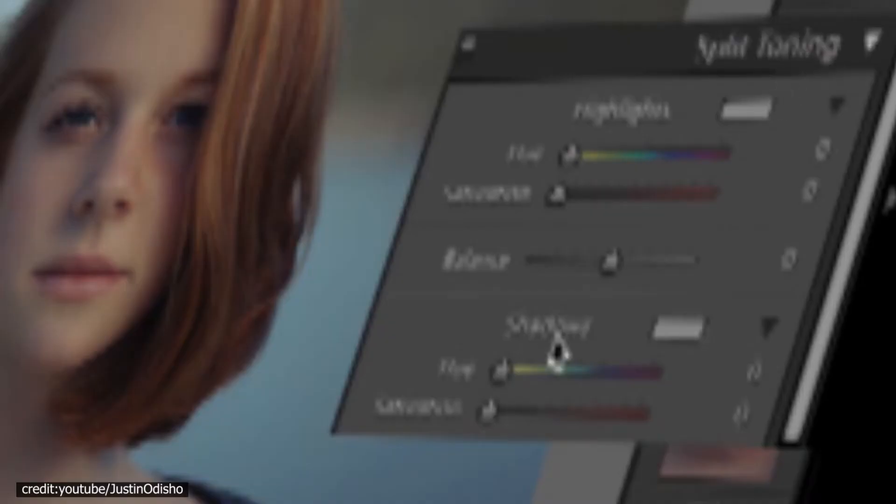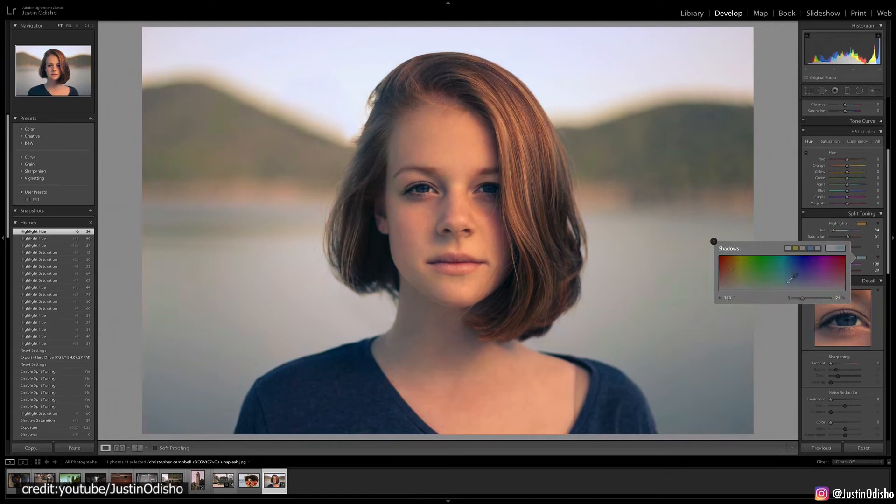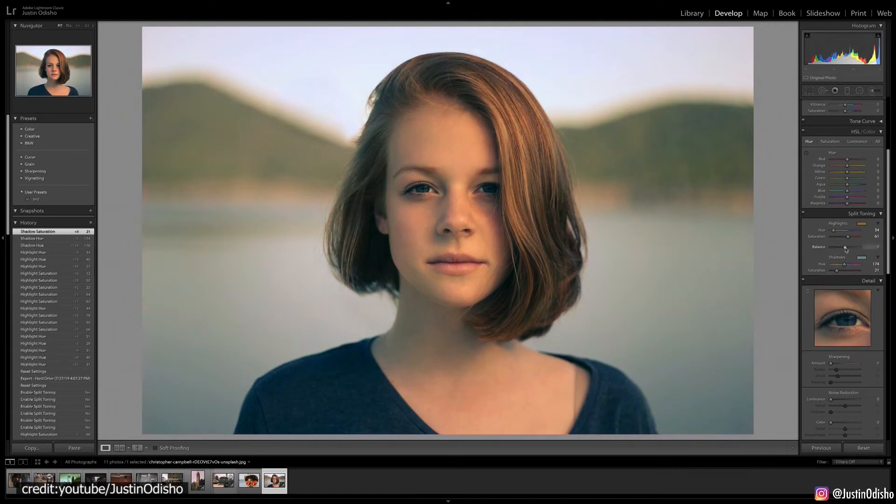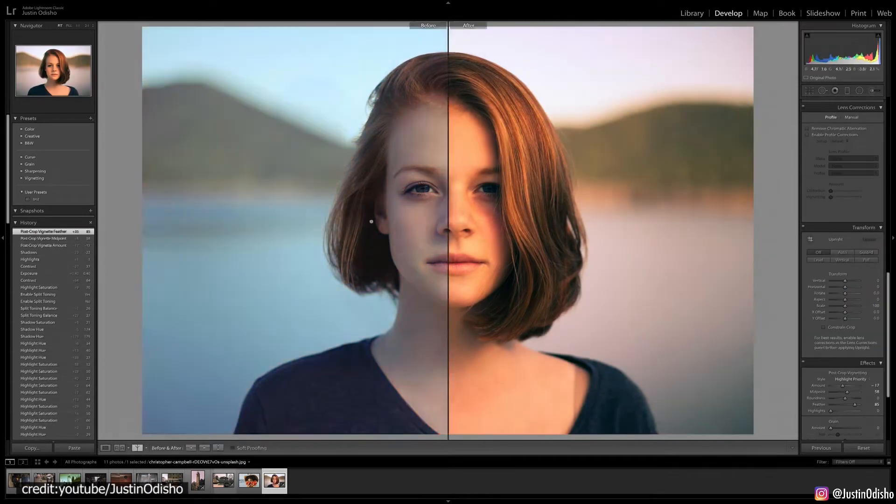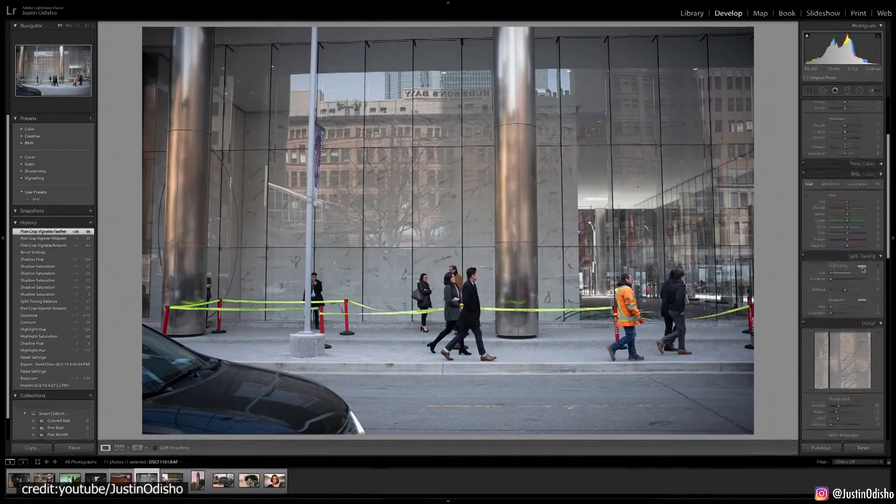In the split-toning sub-module, highlights are adjusted for hue, saturation, and balance, in addition to shadows for hue and saturation.